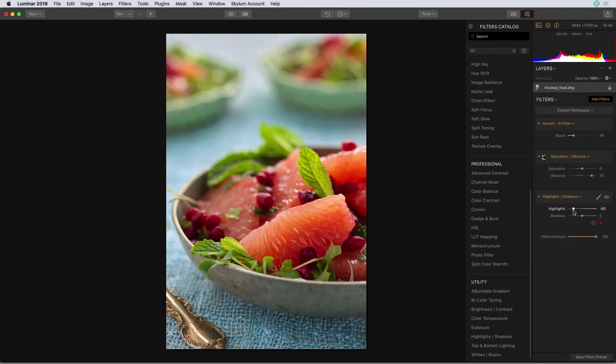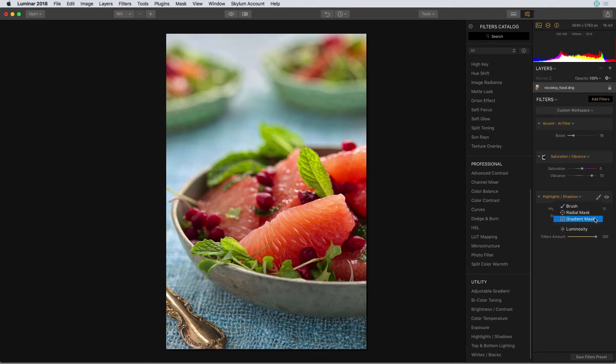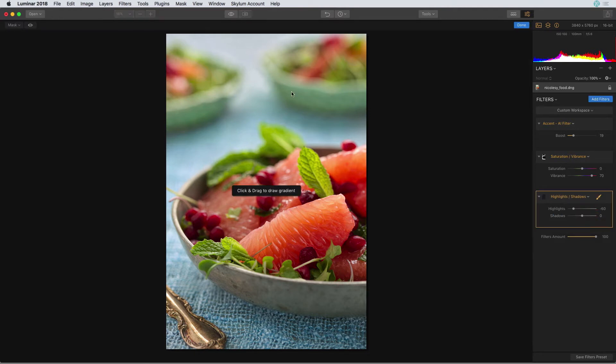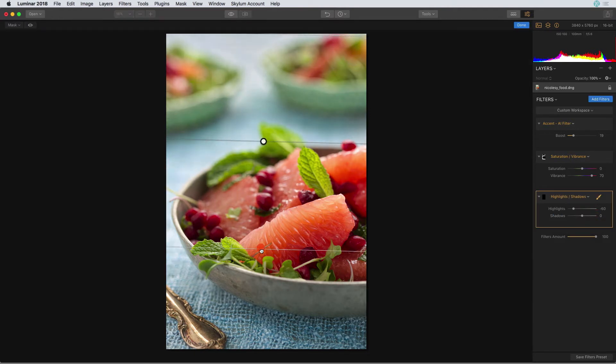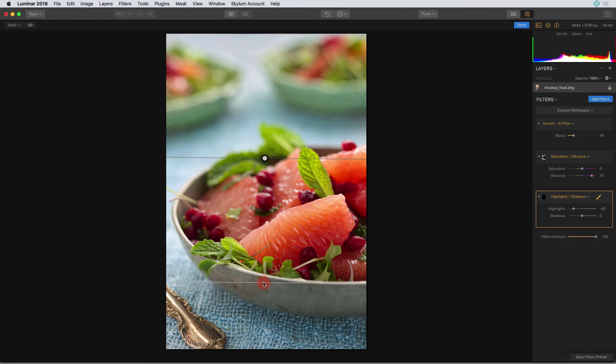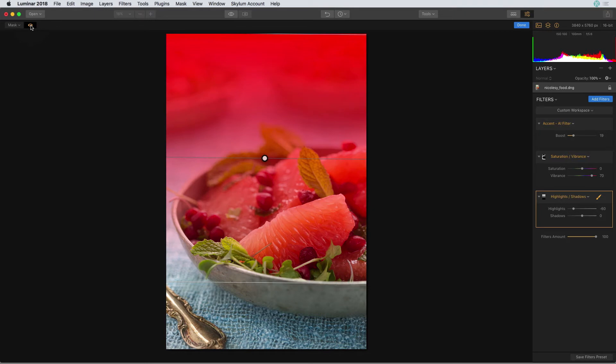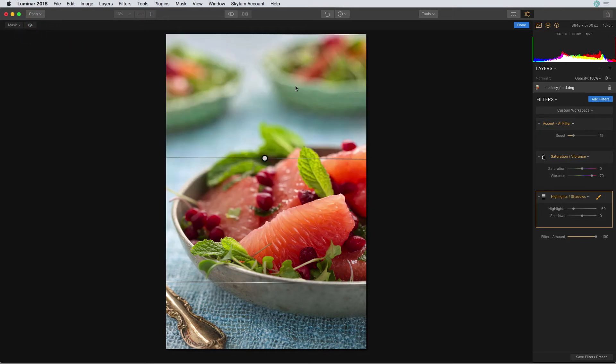Next, I'm going to use a gradient to mask out that background area. I'm going to click on the little brush icon and select gradient mask. Next, I'll drag that gradient down from the top to create that mask. If I'd like to preview the mask, I can click on the little eyeball in the top left part of my screen. When I've finished, I'll click done.